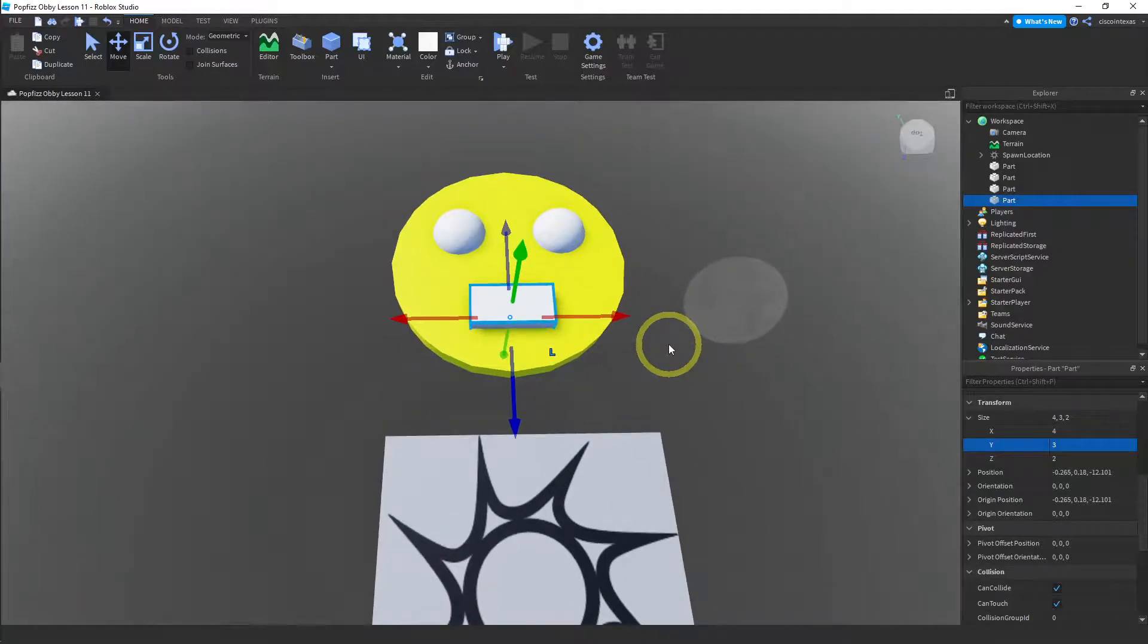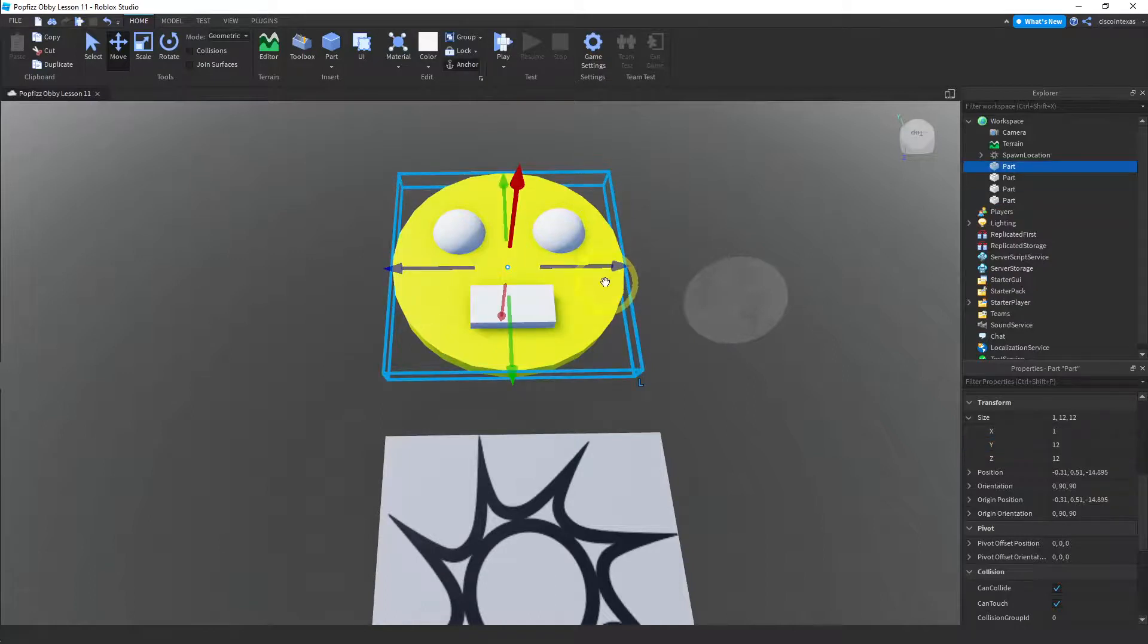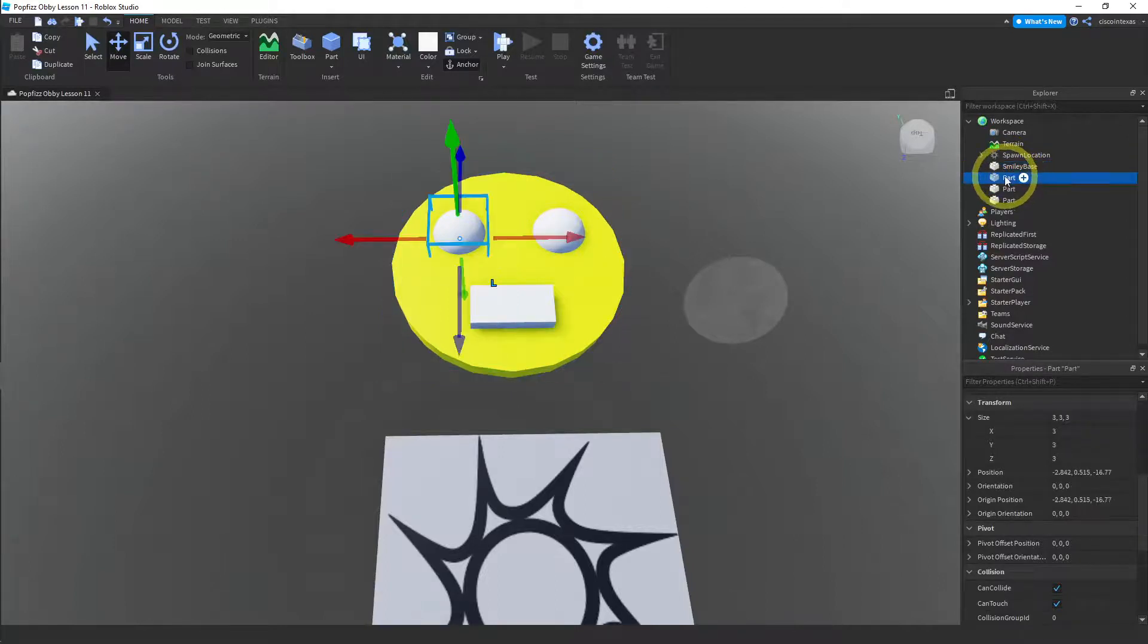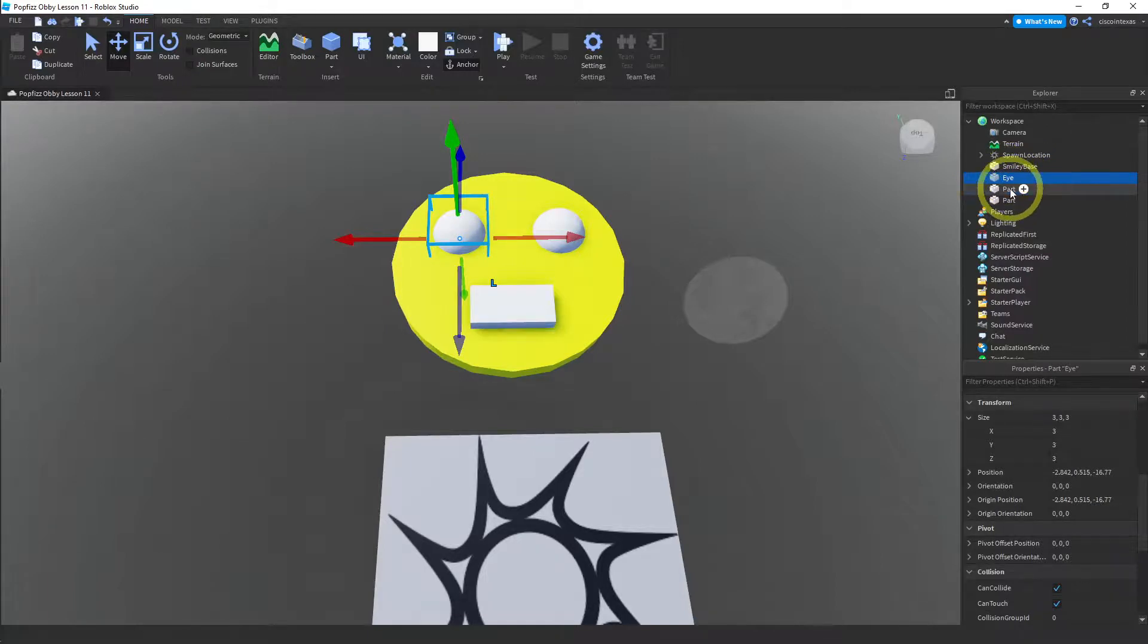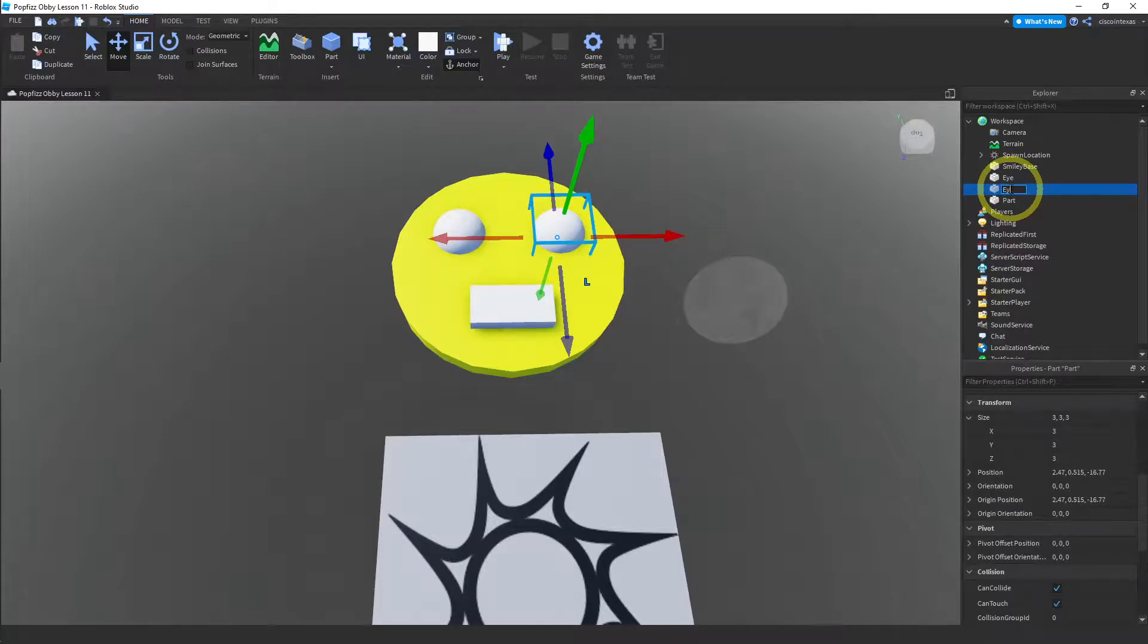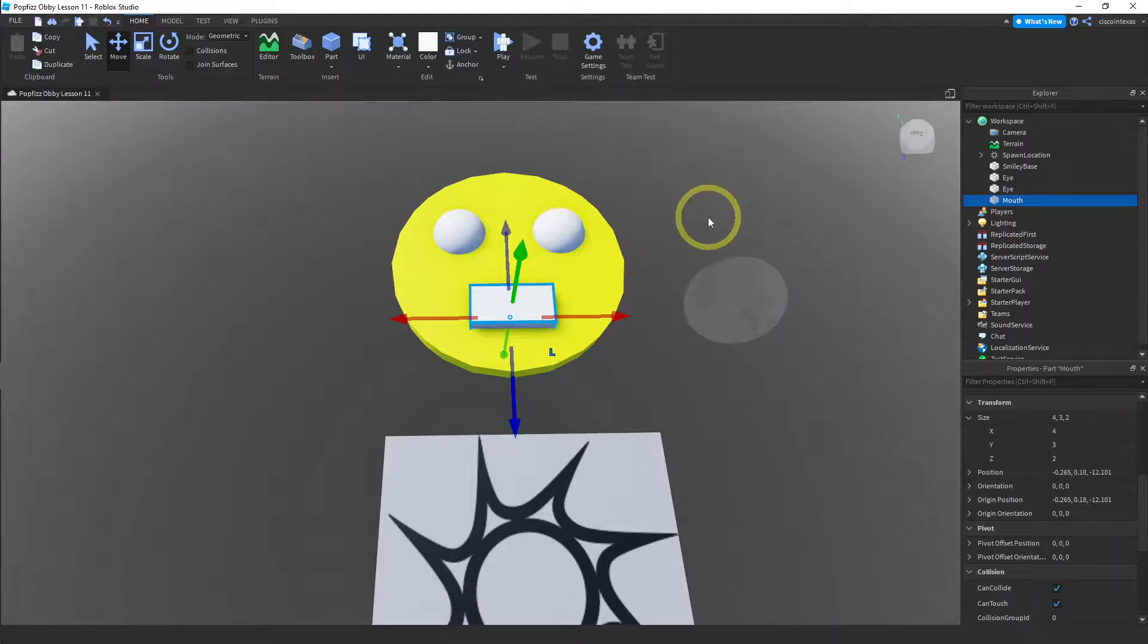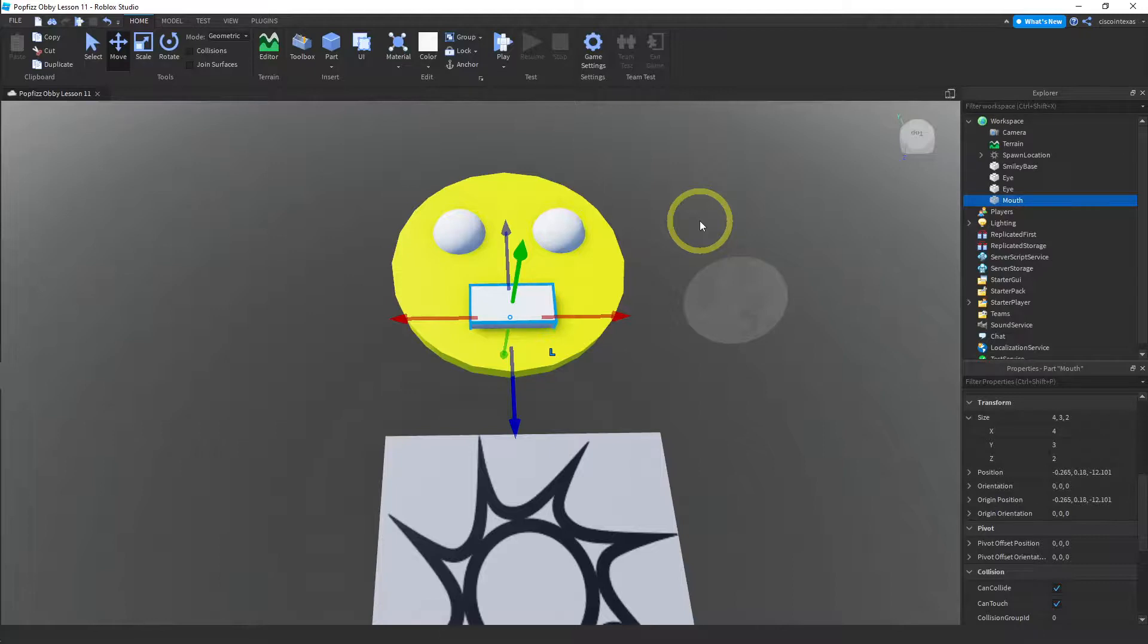All we have to do now is make our parts negative and then use the union. So let's go ahead and select all of these. And again, you should have, I should have named this. So I should have called this smiley base. And then this part, I. And the other one, I as well. And then the last one mouth. So I renamed all the parts. These are going to get renamed here in a second anyway, but again, just good practice to name everything as you're making your game.